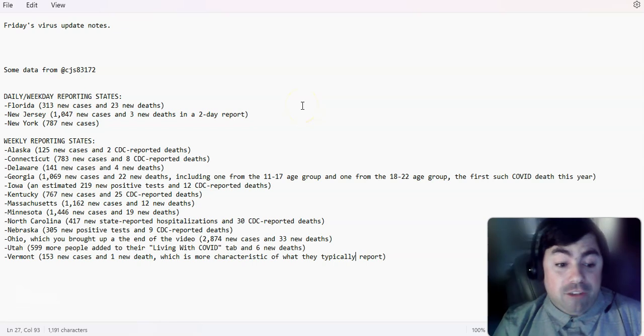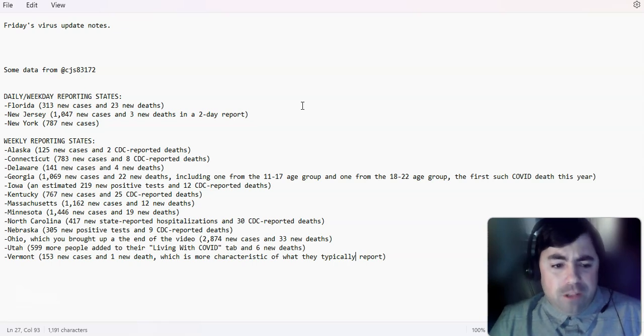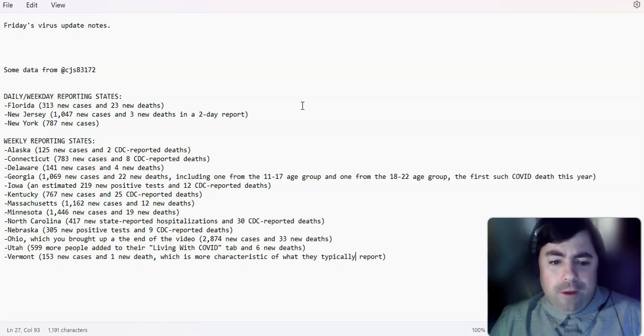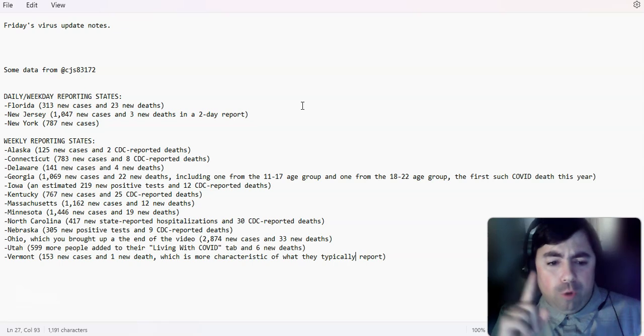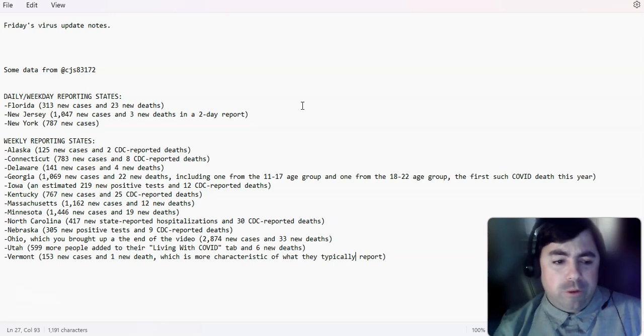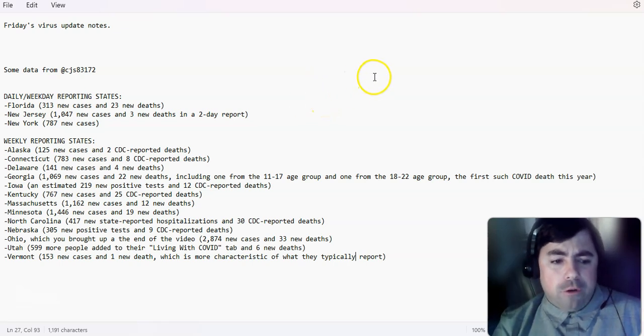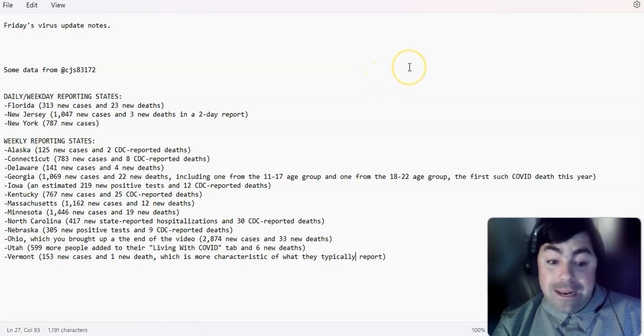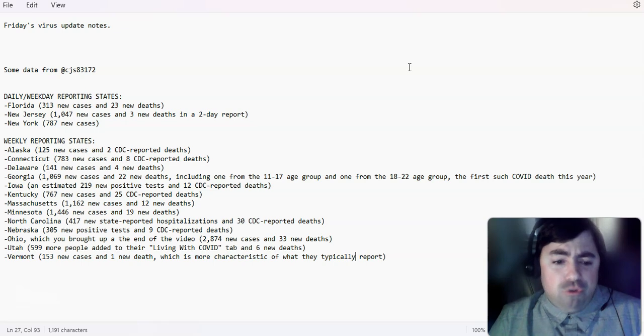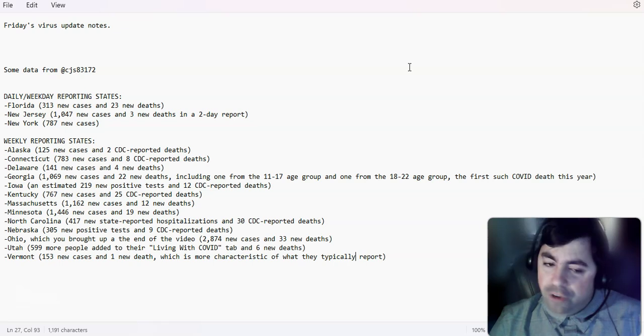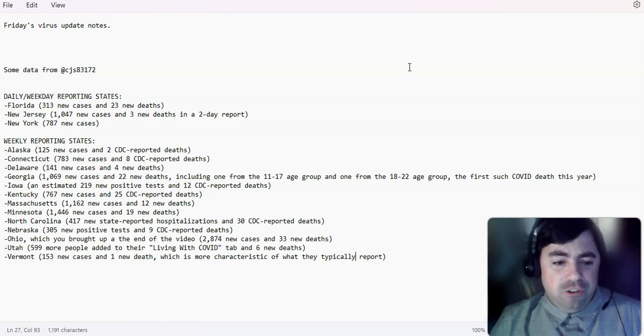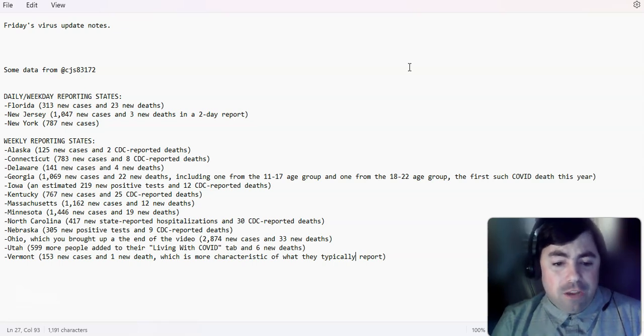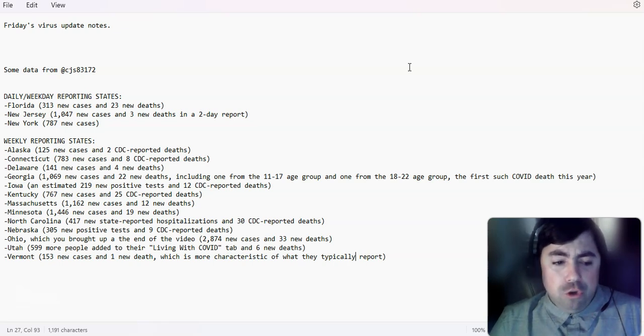Iowa, an estimated 219 new positive tests and 12 CDC reported deaths. Kentucky, 767 new cases and 25 CDC reported deaths. Massachusetts, 1,162 new cases and 12 new reported deaths. Minnesota, 1,446 new cases and 19 new deaths. North Carolina, 417 new state reported hospitalizations and 30 CDC reported deaths. Nebraska, 305 new positive tests and 9 CDC reported deaths. Ohio, which I mentioned yesterday, had 2,874 new cases and 33 new deaths.